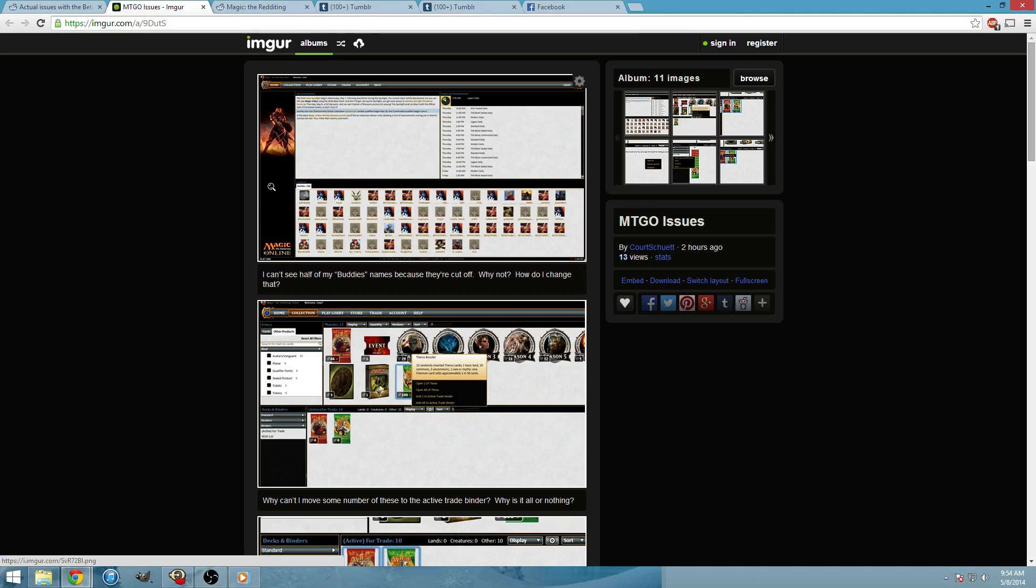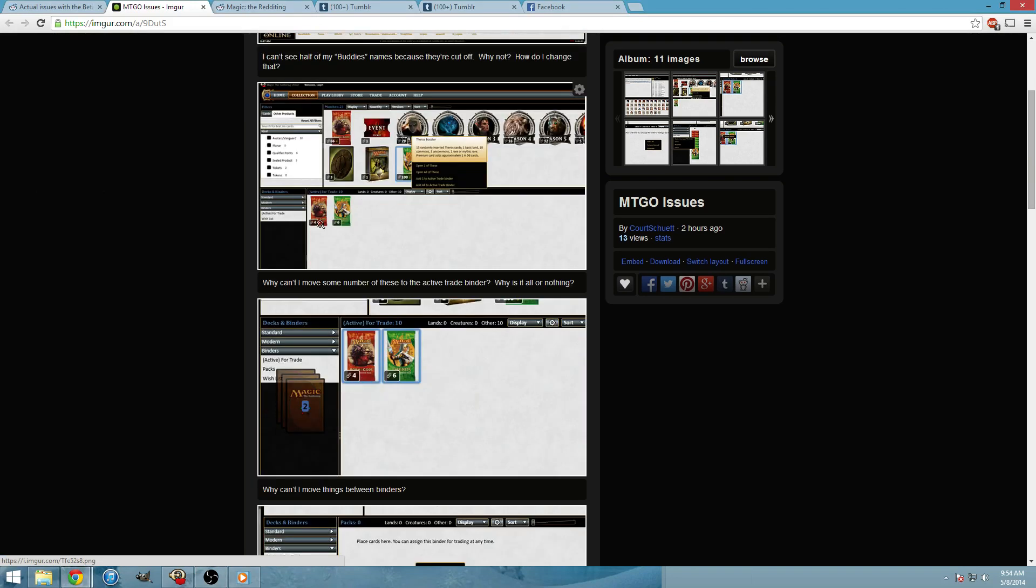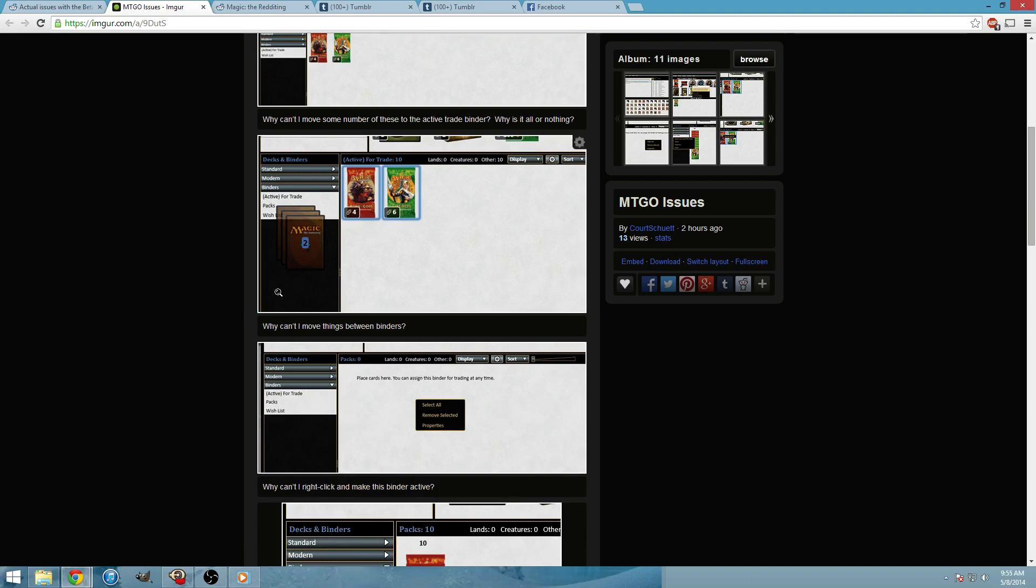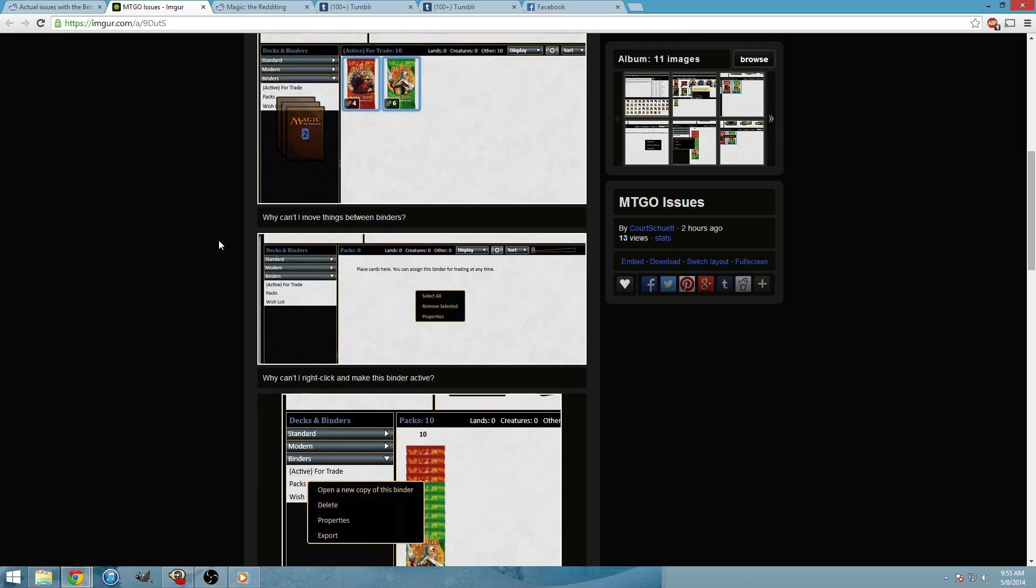Today we're just going to go over a few complaints that we can help out with here from Reddit. So from this user, some of these are interesting suggestions, some of these are just difference of opinion I think between them and other users that Magic sided with the other side on. But for example...